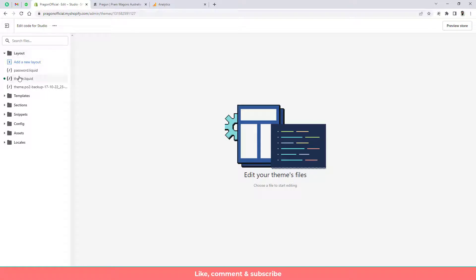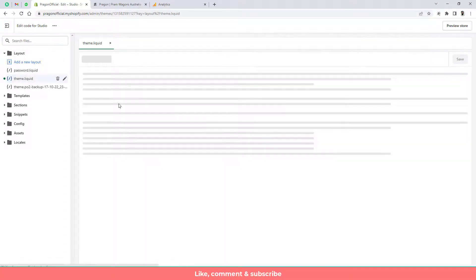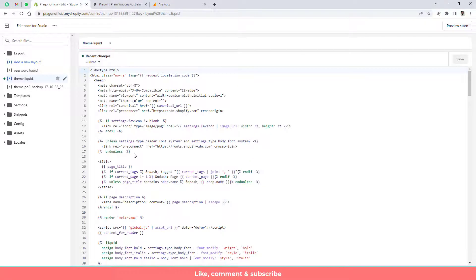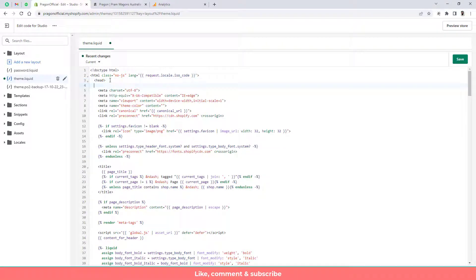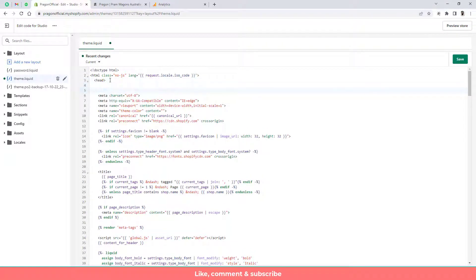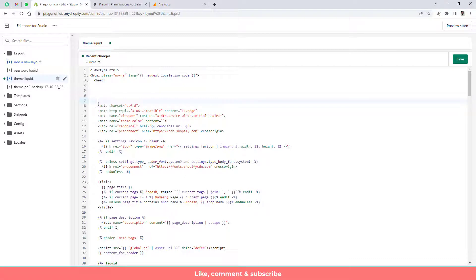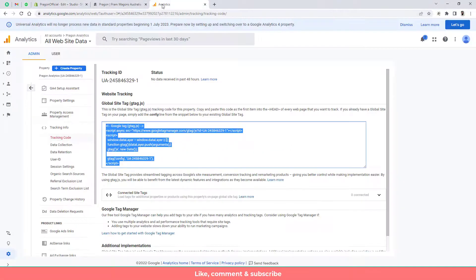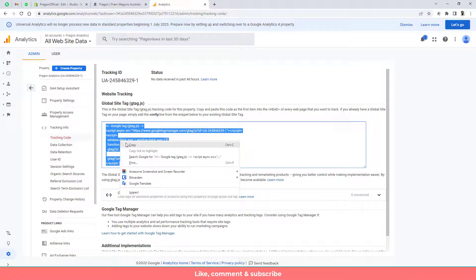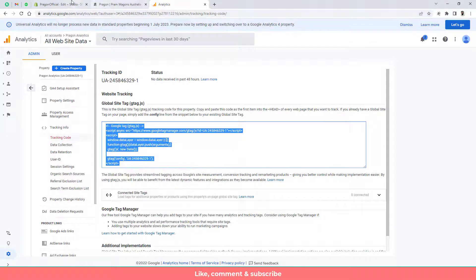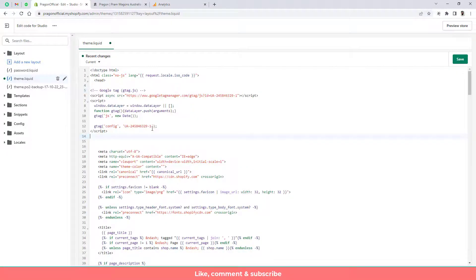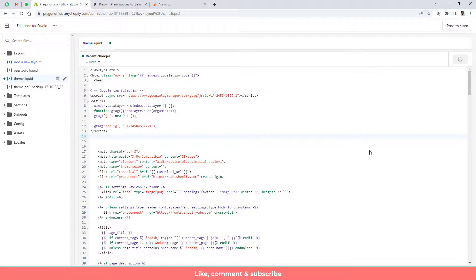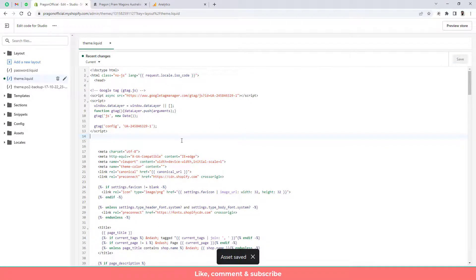Click on layouts then click on theme.liquid. Once you are clicking on theme.liquid then you can see that we have head tag open. Just press enter key and you will get some space. Above this we need to paste this code which is this one. Copy this code and paste it here. Now we are good to go. You can save the changes and track the analytics.